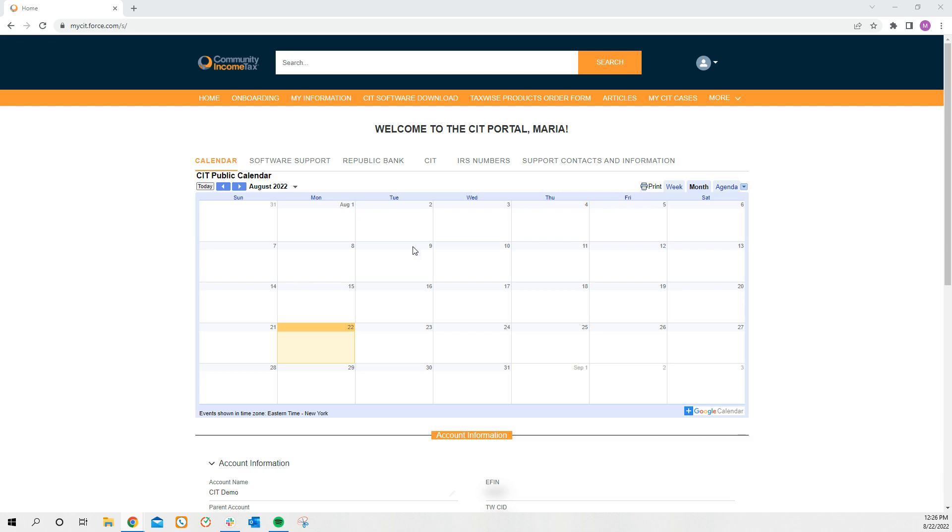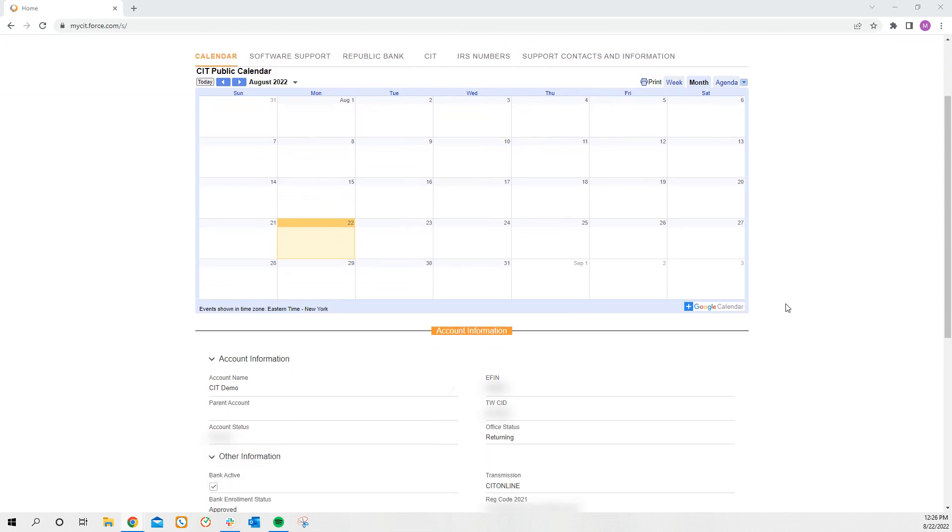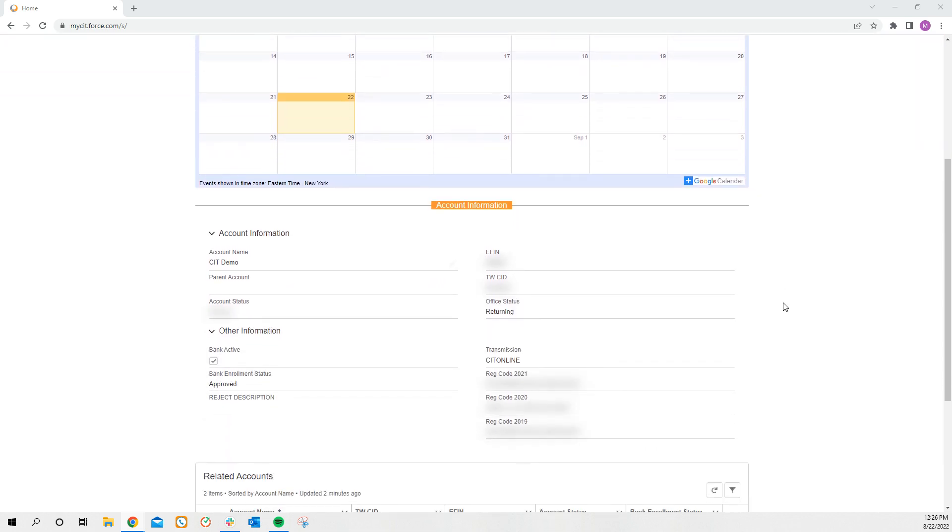If you scroll down, you will see your account information. You'll see your eFIN, your CID number, as well as your registration codes for the current and previous two years.